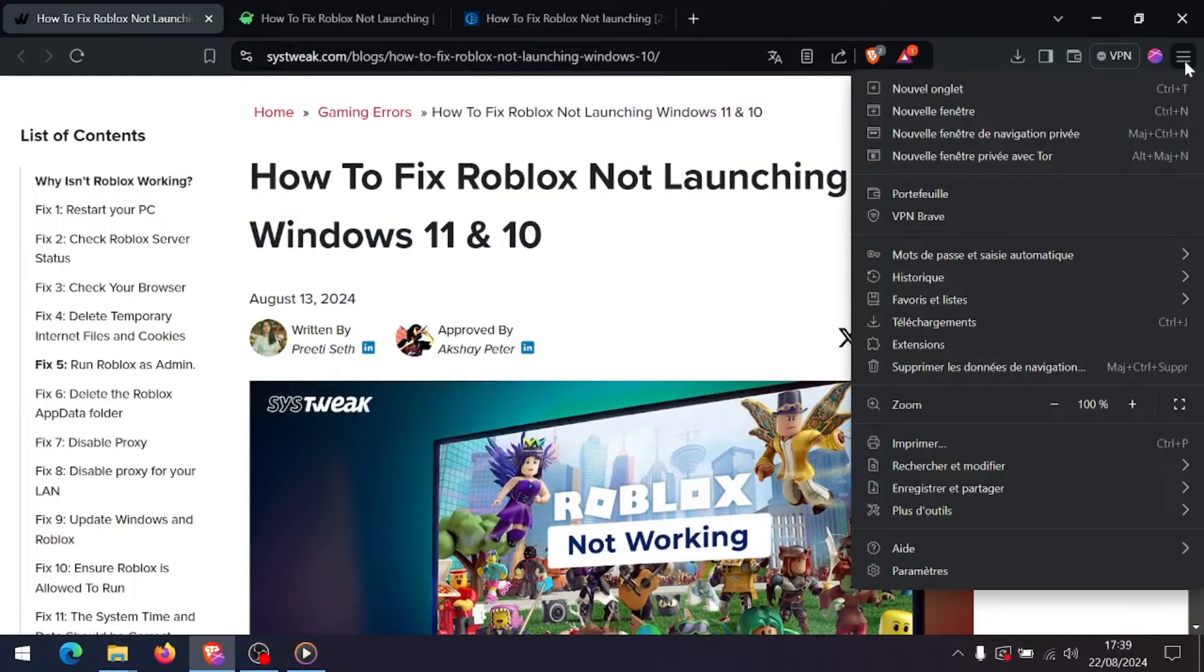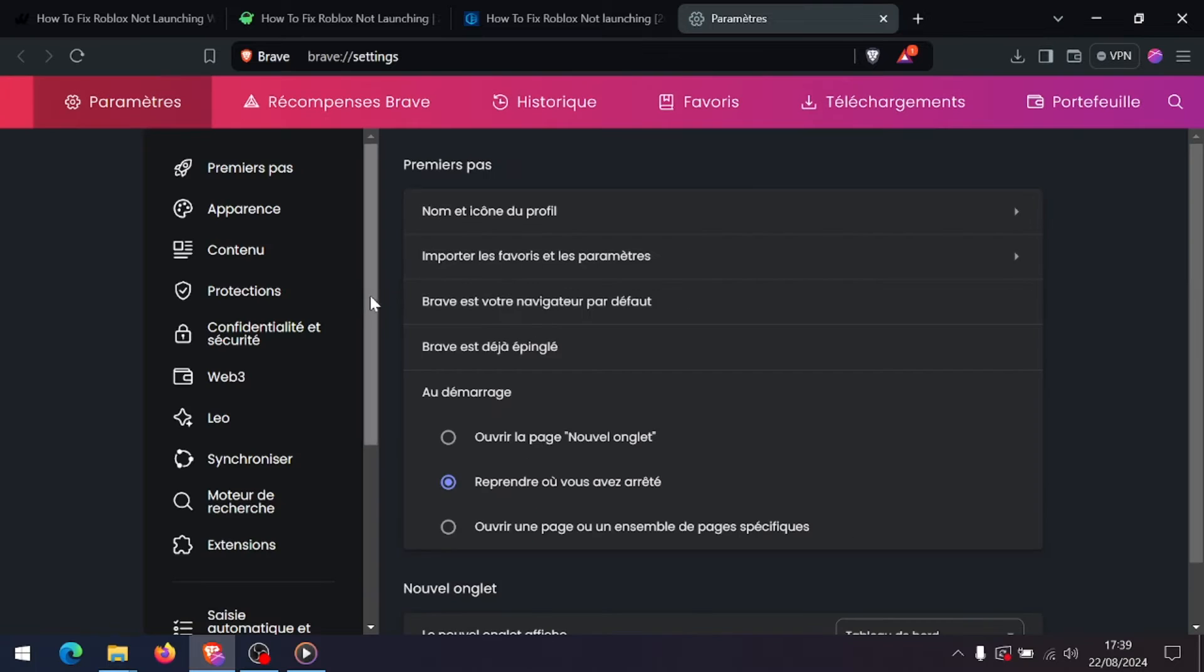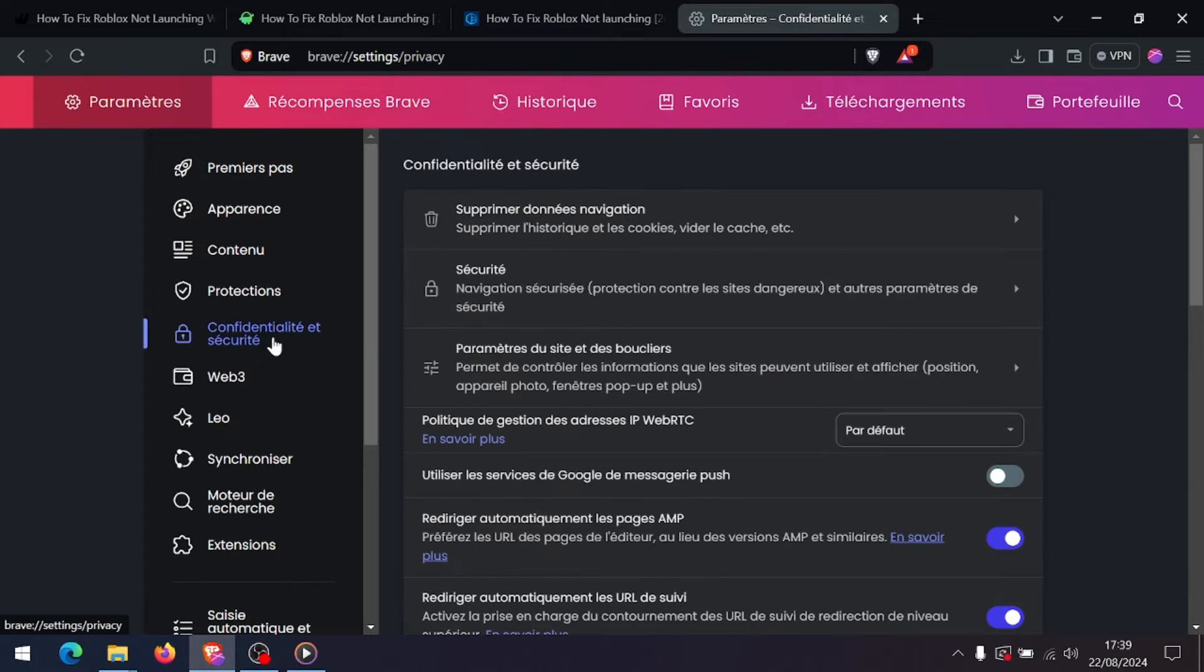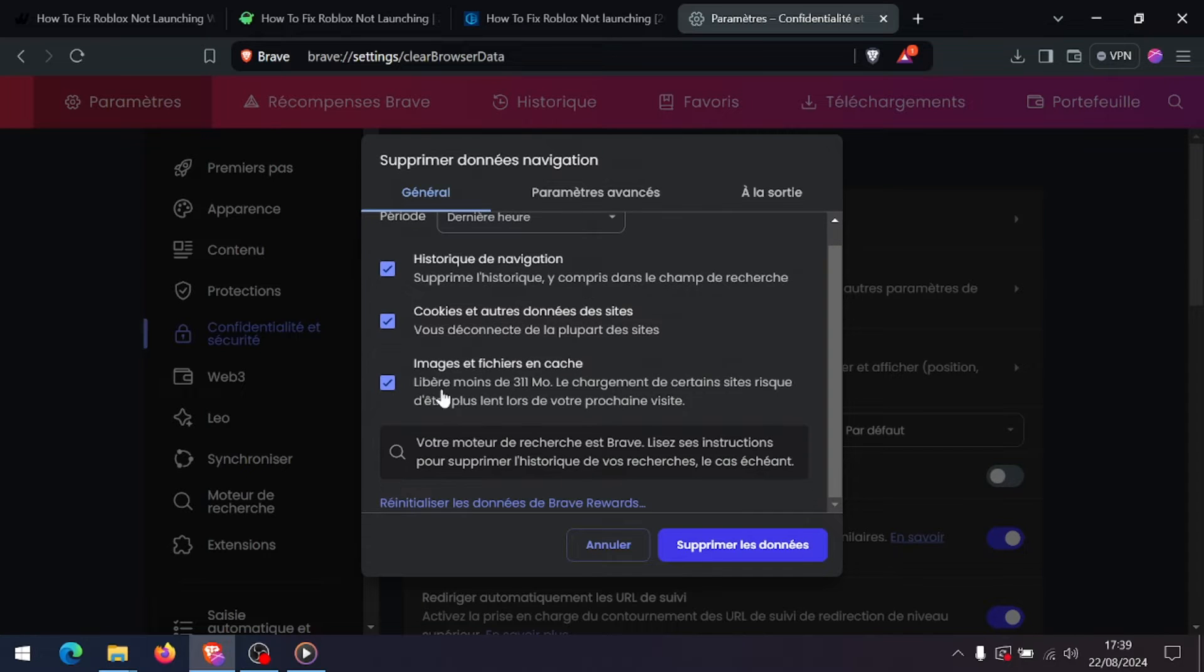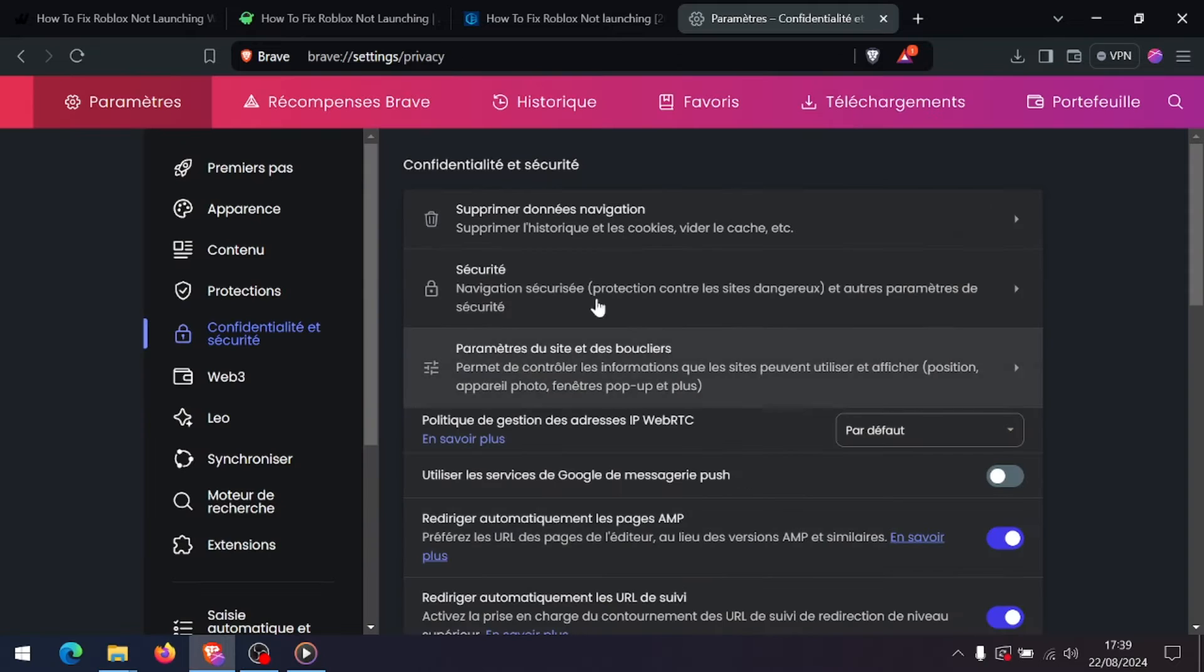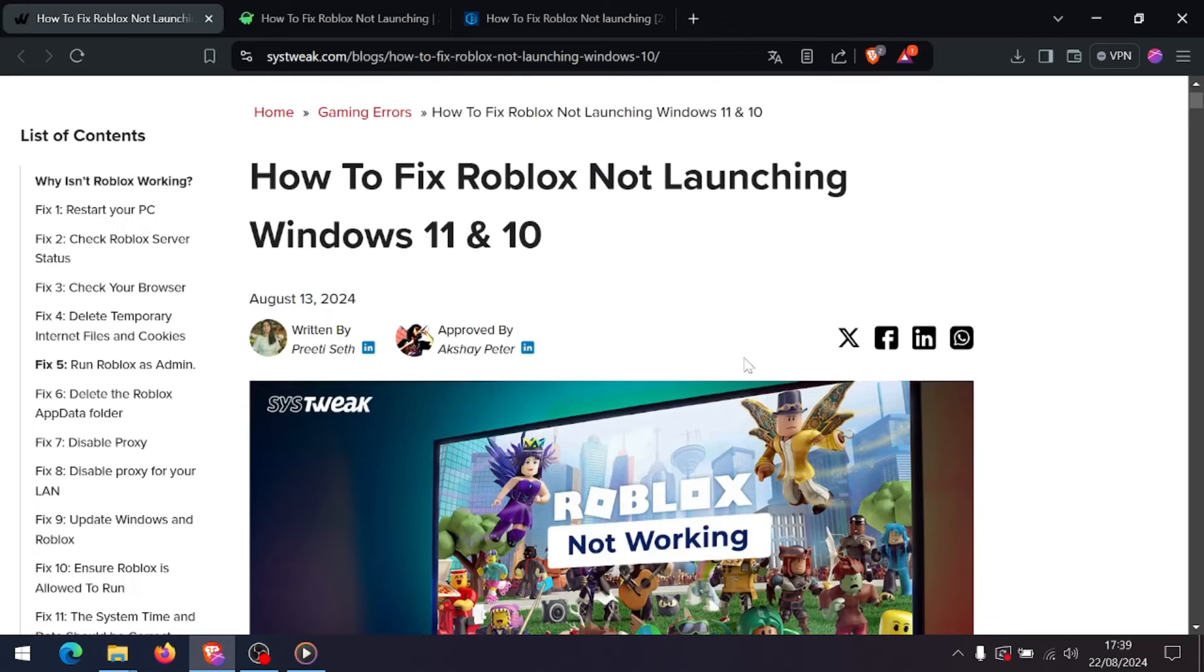If you're playing Roblox through a browser, clearing the cache might help. Open your browser settings and find the option to clear browsing data and ensure cached images and files is selected. Then restart your browser and try launching Roblox again.